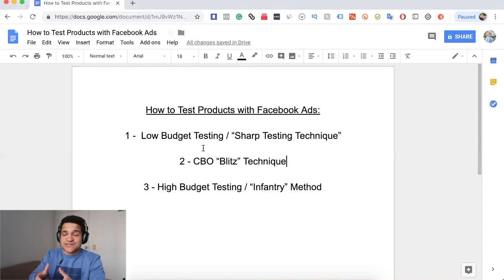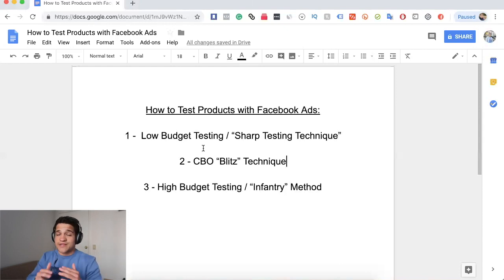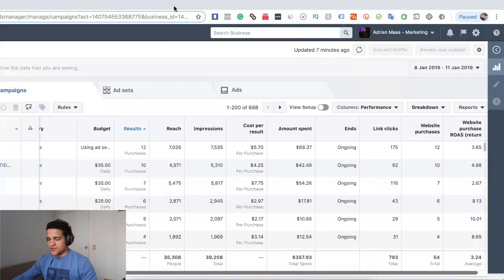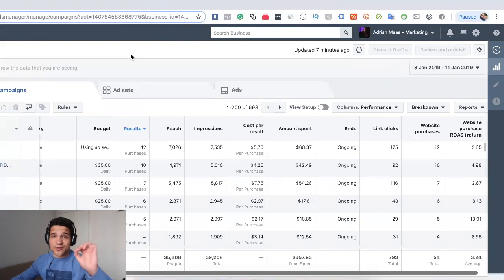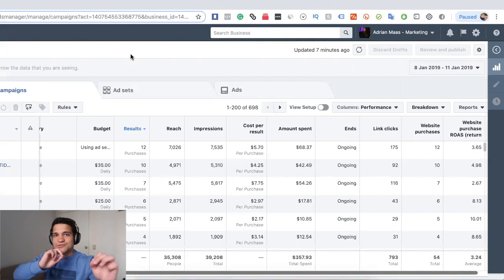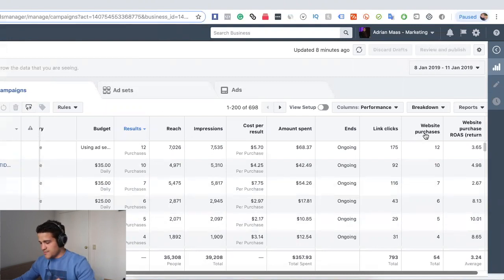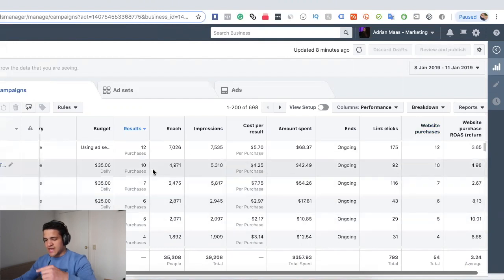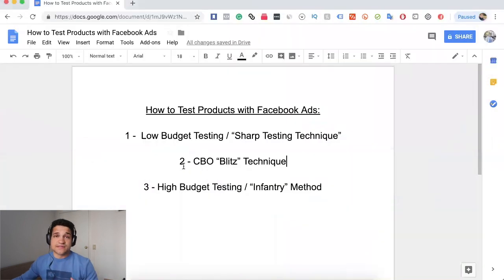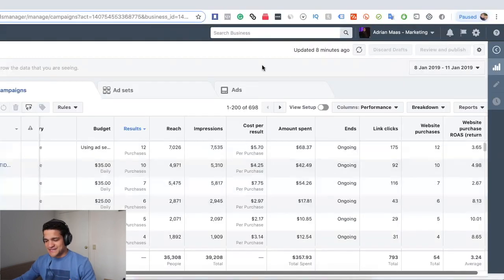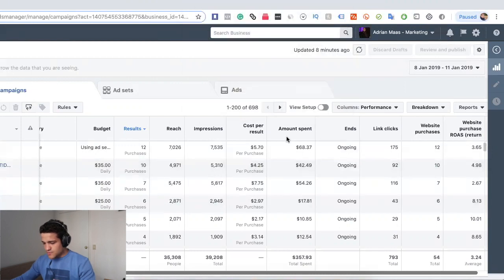We'll cover the benefits, how you actually test with each of these three methods, and which one is better depending on where you are in your journey. Here you can see my ads manager — I don't share it that much, but I want to show you proof. In the past three days, around January 11th 2019, we've gotten consistently about a hundred total purchases across these campaigns. On the right-hand side, the ROAS is huge: 3.65, 4.98, even 10 on one campaign. This is mainly the CBO Blitz technique at work.